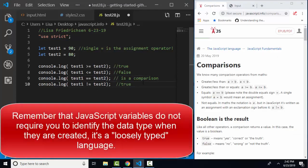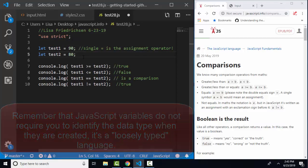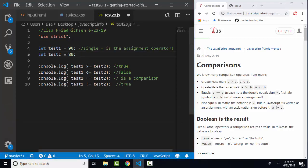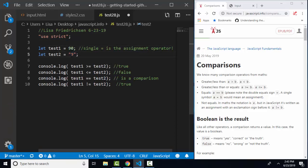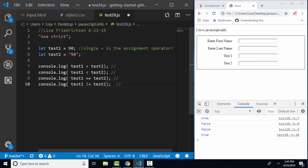But given that JavaScript is a loosely typed language—JavaScript does not require you to declare variables as a number or as a character—it gets even more interesting. For example, if test 1 were the number 90 and test 2 were the string 90, how would these comparisons work? Let's find out what happens when we compare a number to a string. 90 the number greater than 90 the string? What's your guess? How about less than? How about equal to? And how about not equal to?